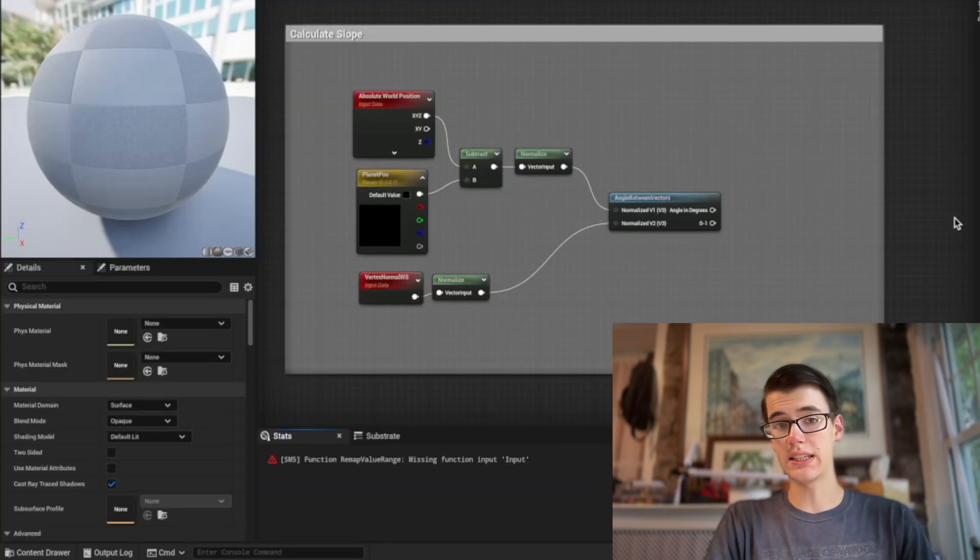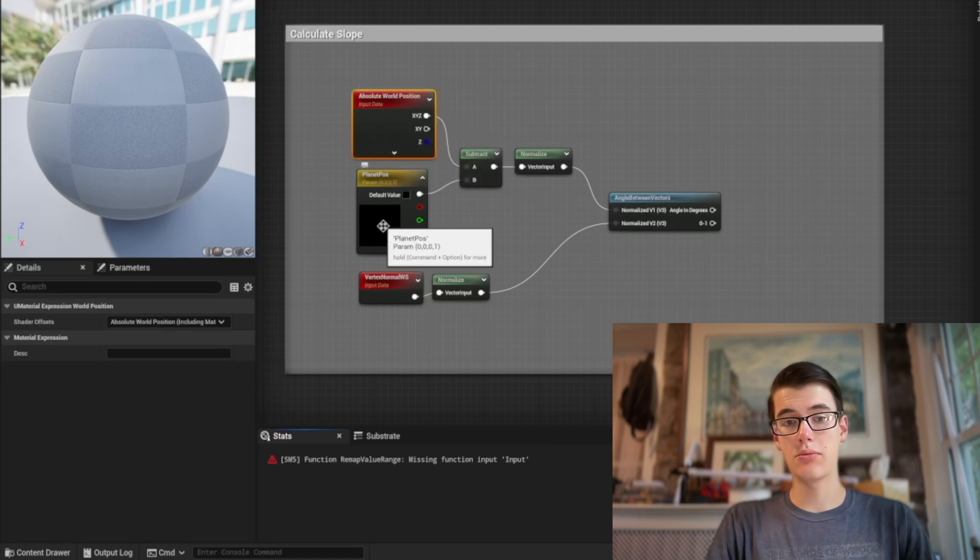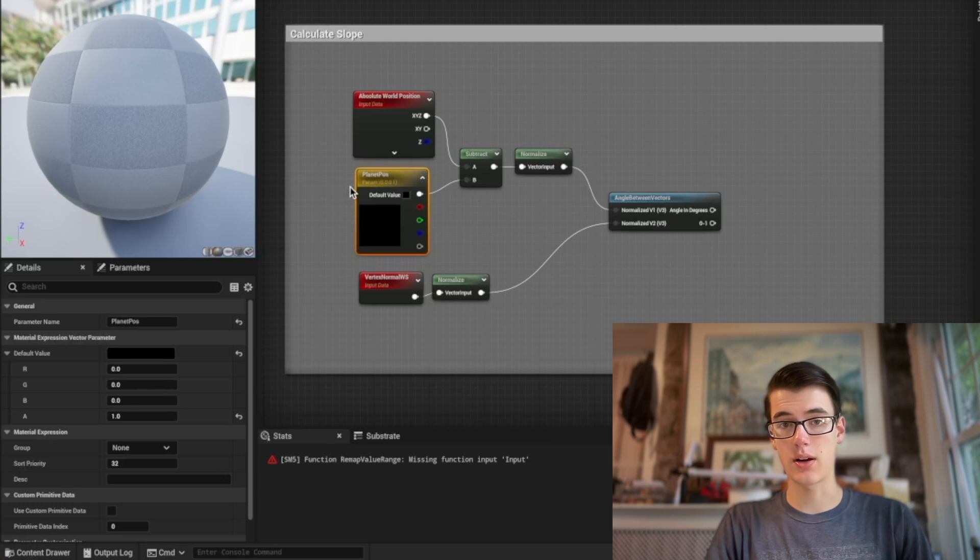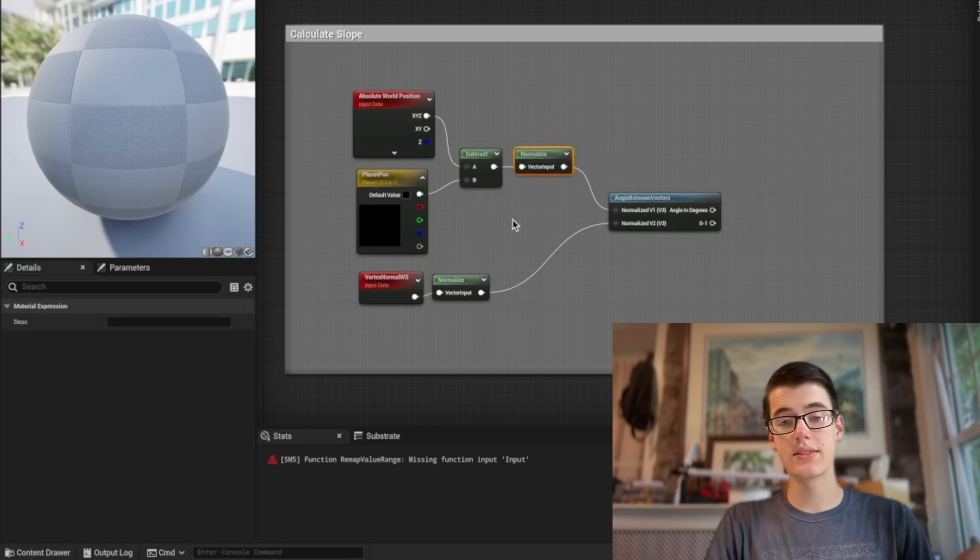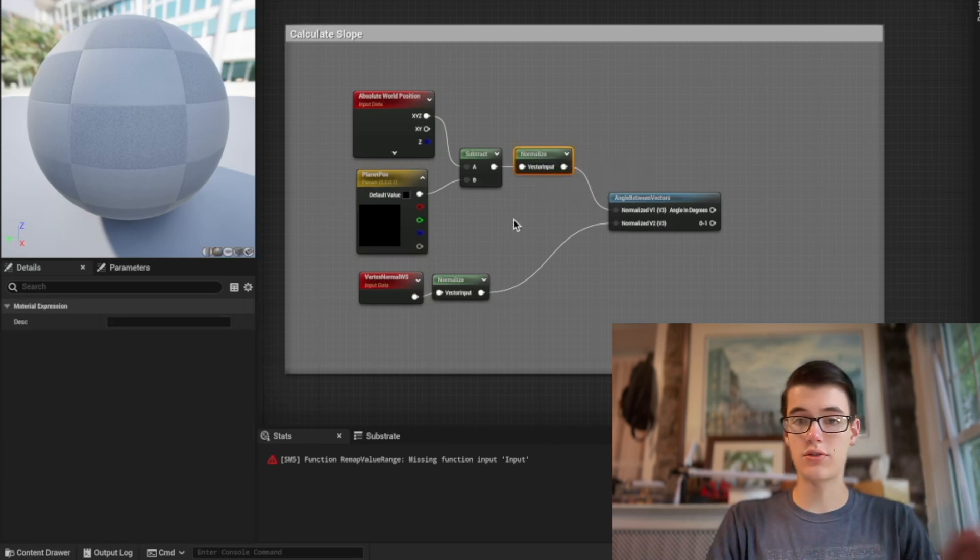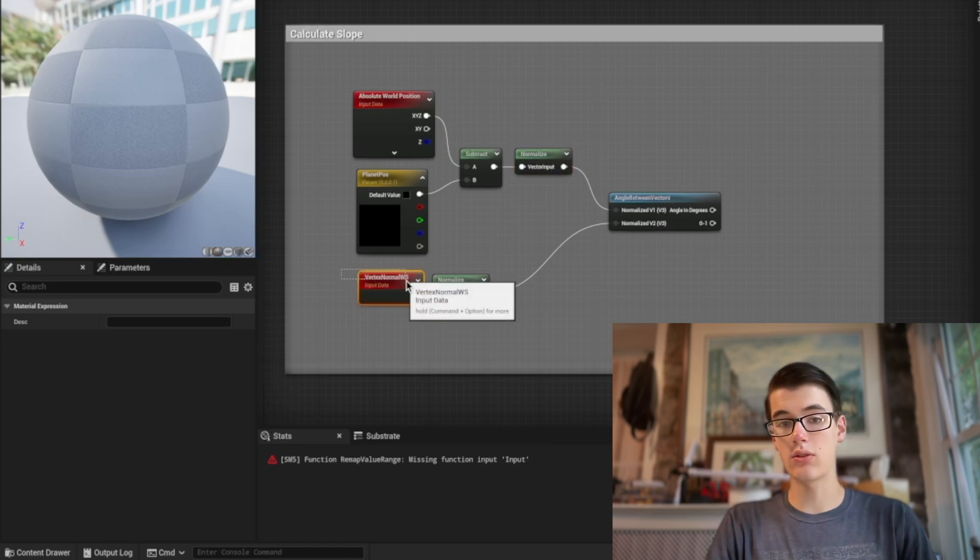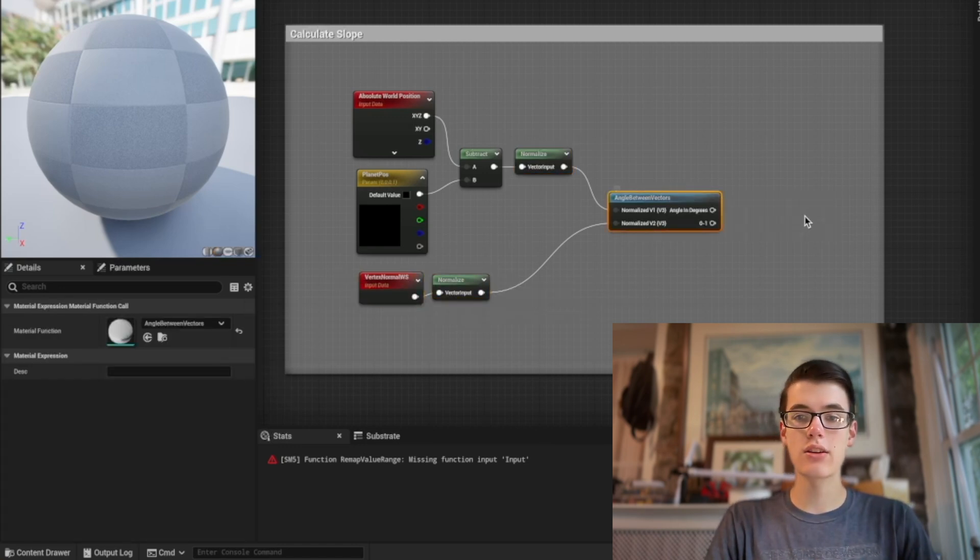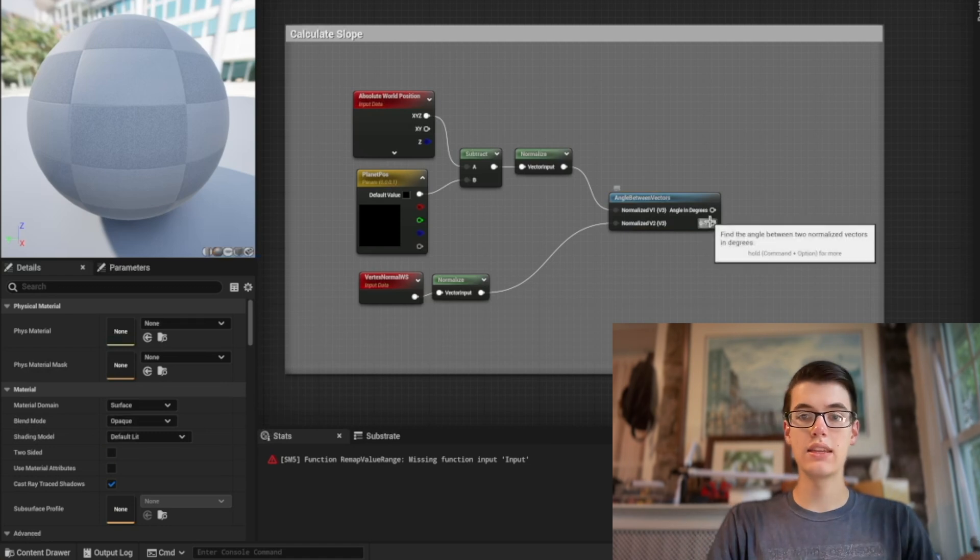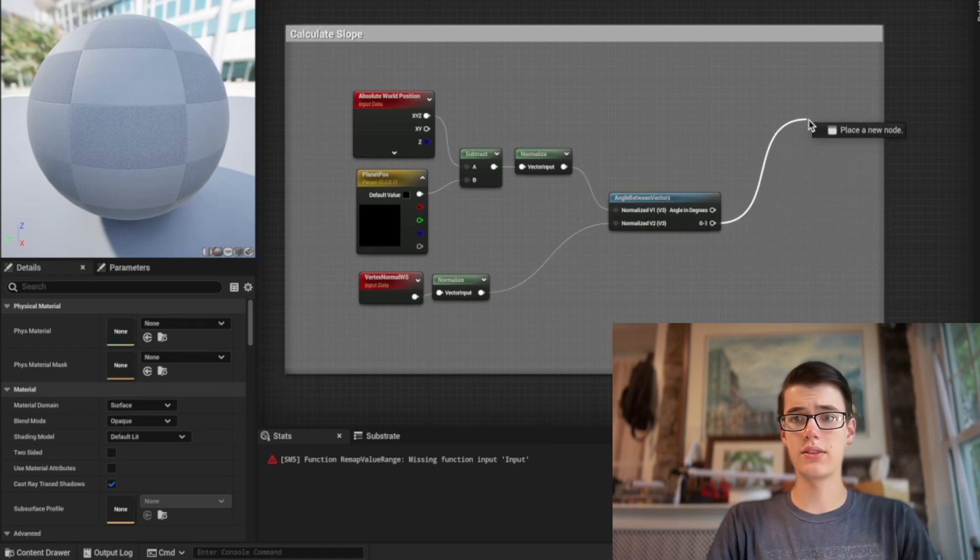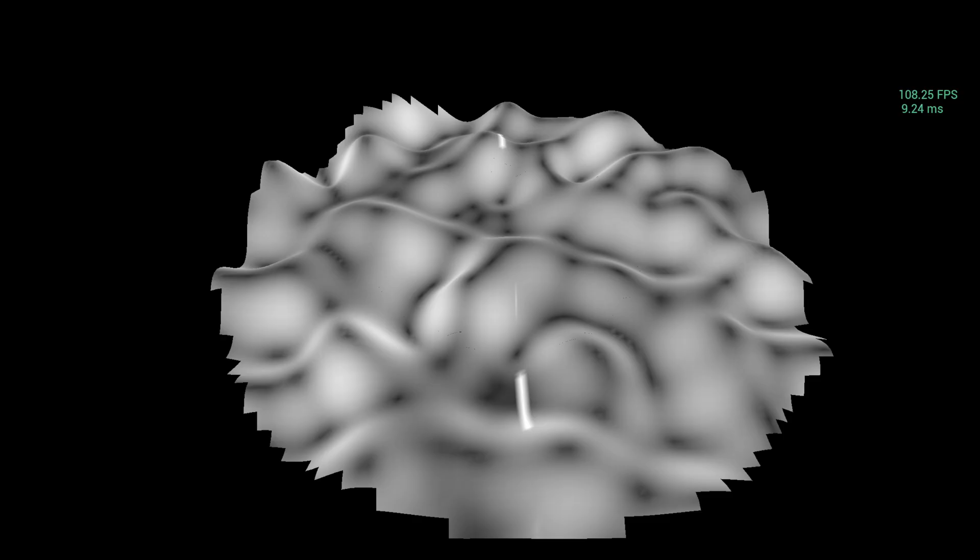And in Unreal's shader graph, this is actually pretty easy to do. We can take the absolute world position of our vertex, and we can subtract the position of the planet, which is a variable that we can input from the script. And we normalize this to get that vector from the center to the vertex. Then we also take the normal, and we normalize it just to be safe. And we take the angle between those two vectors. And if we just plug this zero to one value into our shader, you can see the flat parts are black, and the sloped parts are white.